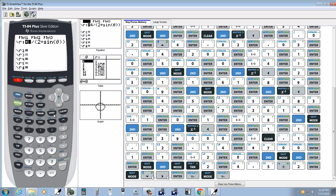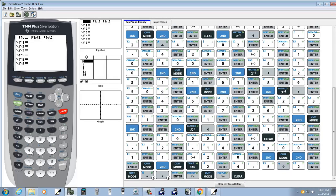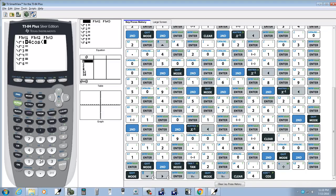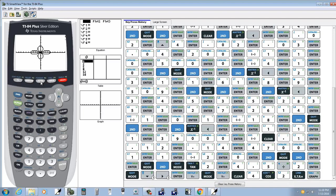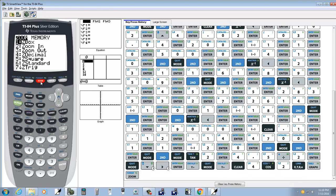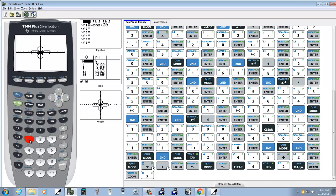Then we go to Y equals, press clear. We've got 4 cosine 2 theta, so I do 2 and I push the X key, but the X key now puts theta on there for us. If you do graph, it'll still be according to your negative 10 to positive 10. So you may want to do a zoom and choose Z trig, number 7, to get a little bit better view. And now that's our graph.